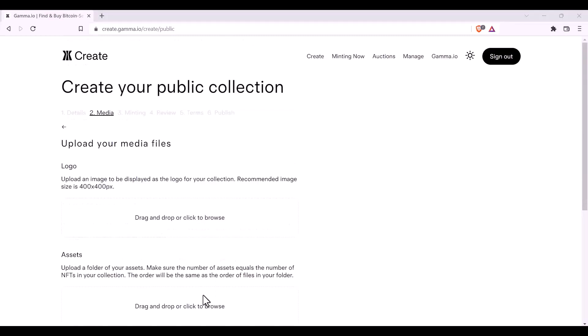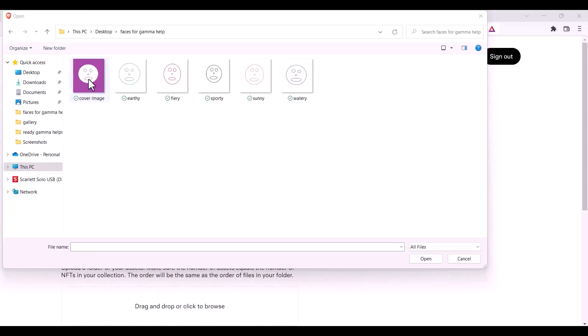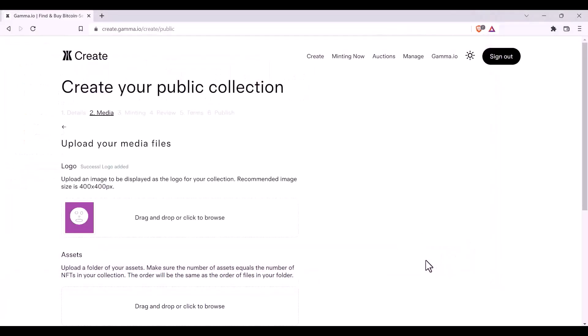You will now be prompted to upload your media files. The first thing that you need to do is upload a logo, so you'll click directly onto Drag and Drop or Click to Browse. After selecting the file you want, you can click Open, and that will drop it into the correct place.